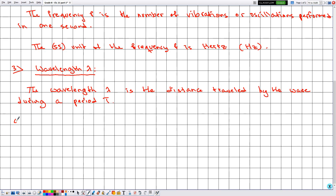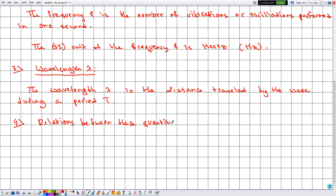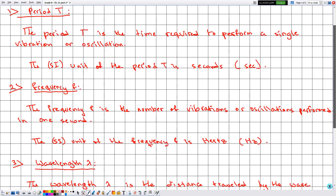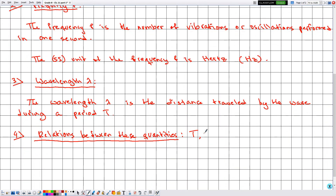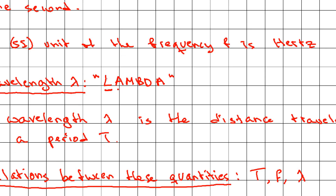Section number four: relations between these quantities. We have three different quantities: the period T, the frequency f, and lambda. Lambda is spelled l-a-m-b-d-a.